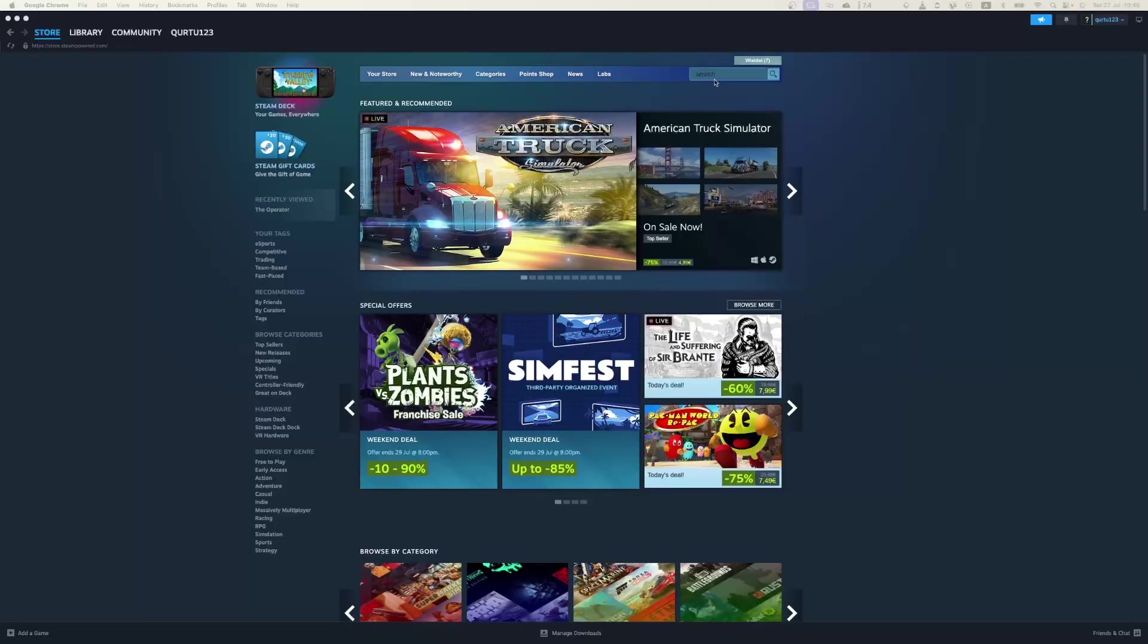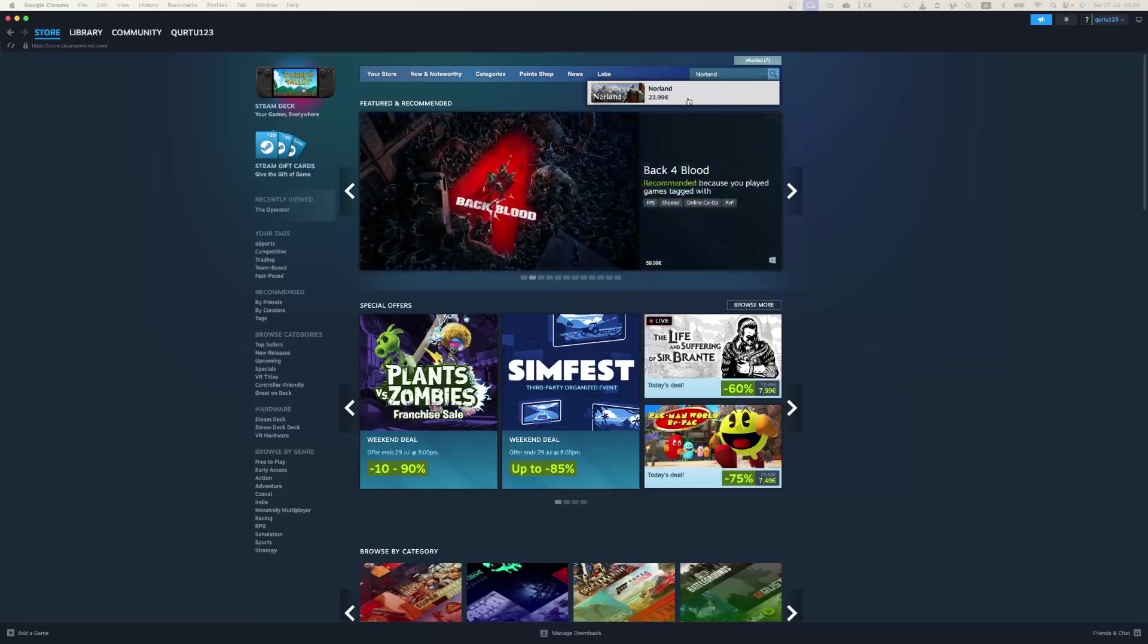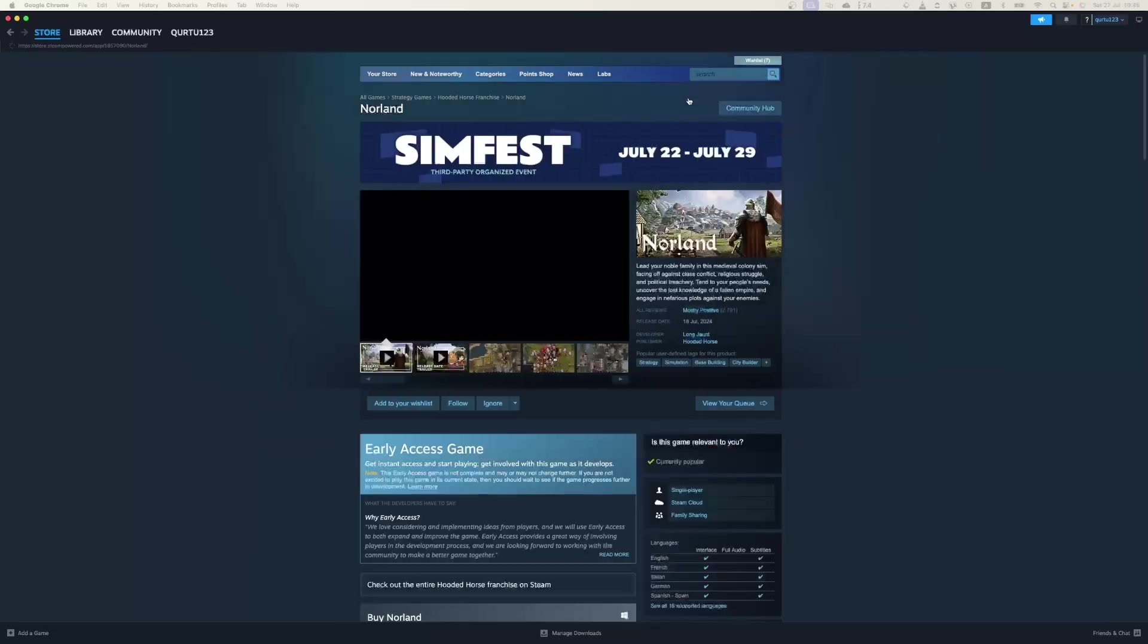In search bar type Norland. In the drop-down, you will see the game. If not, check video in description. If you see the game in drop-down, click on the game.